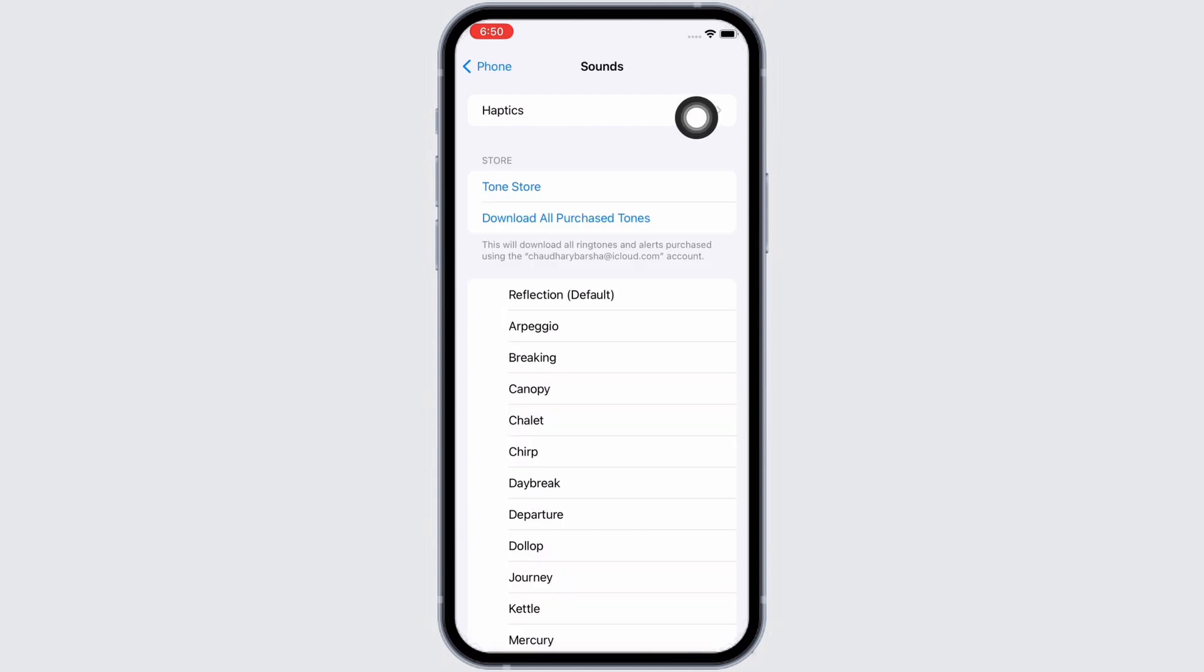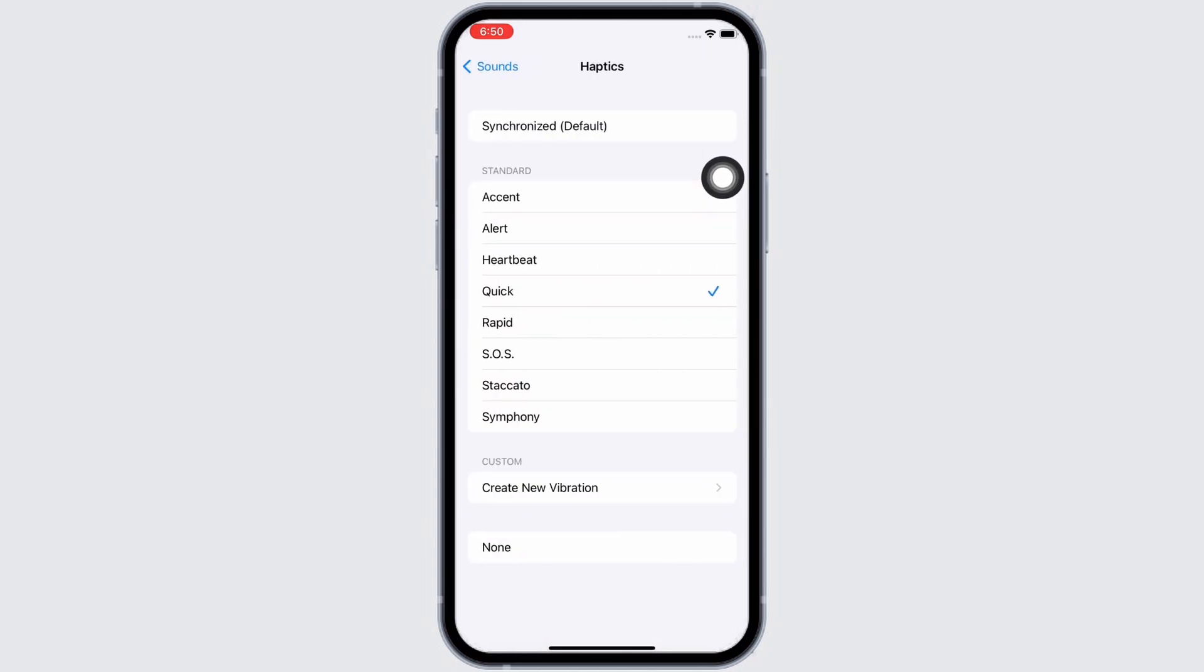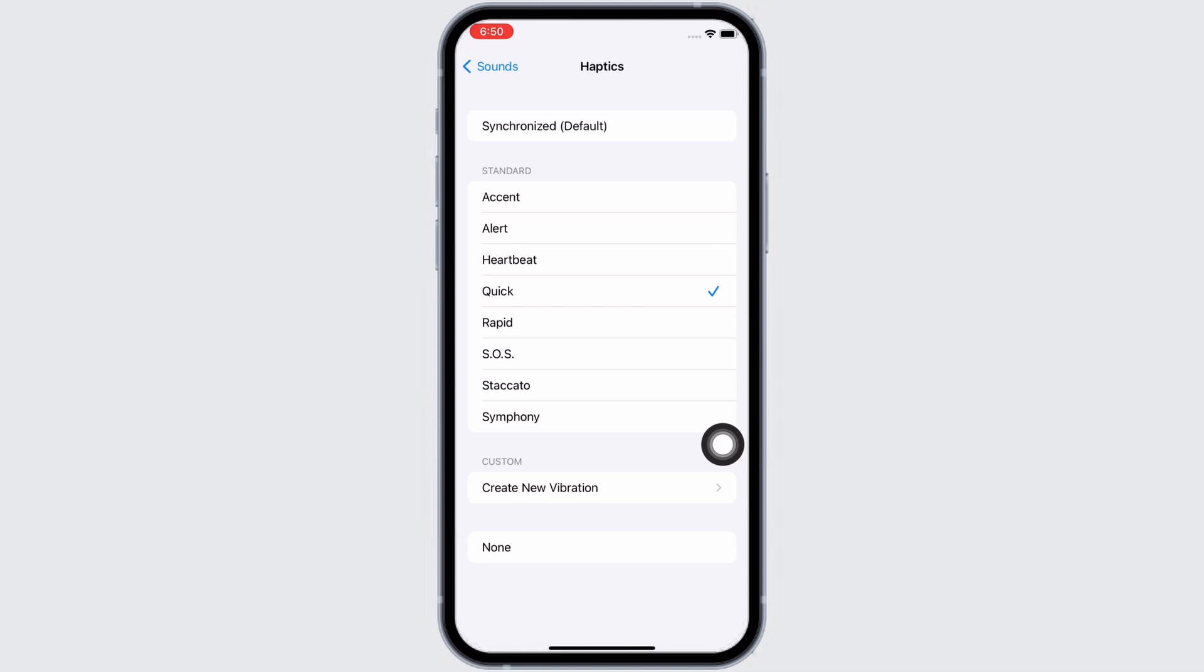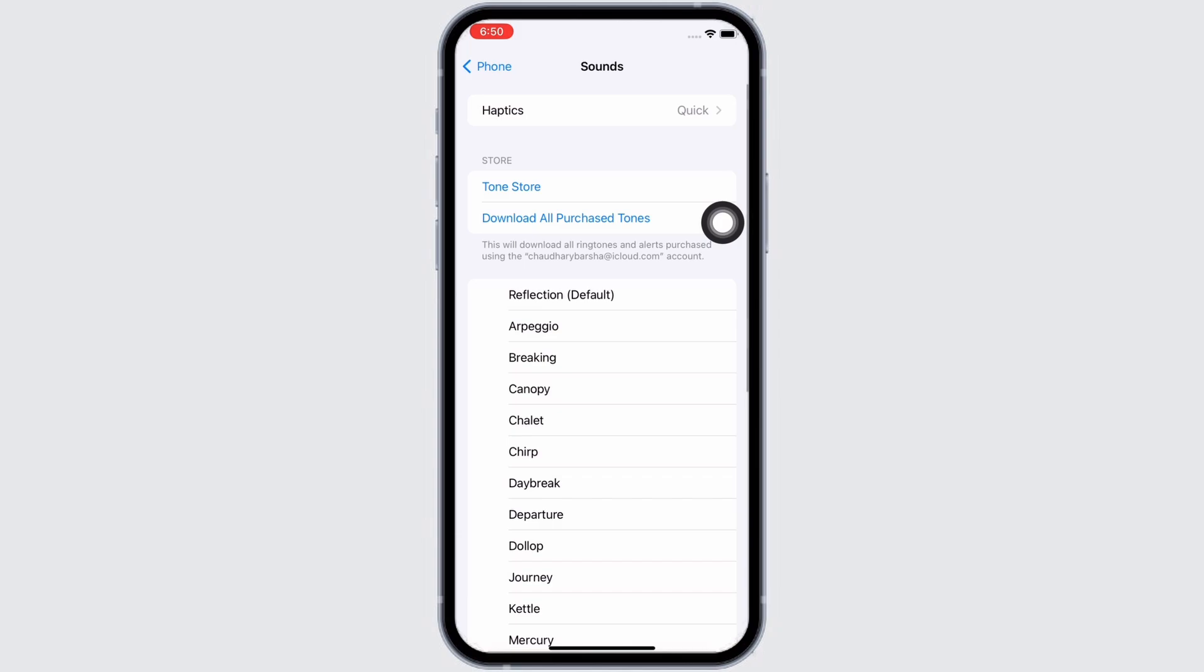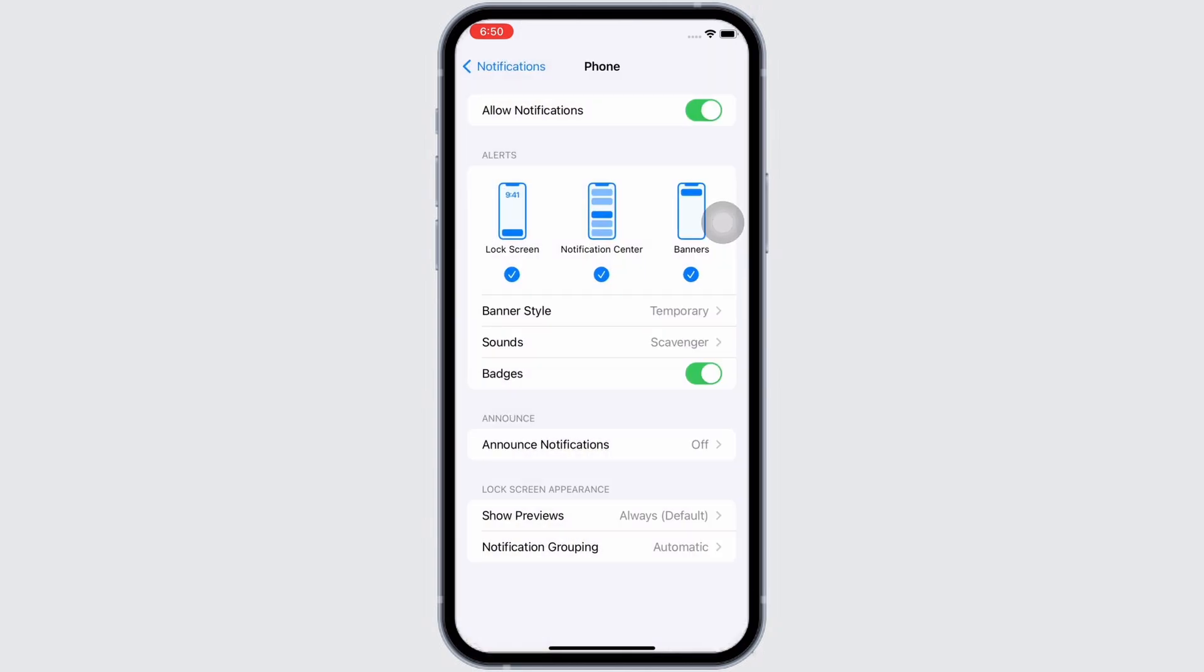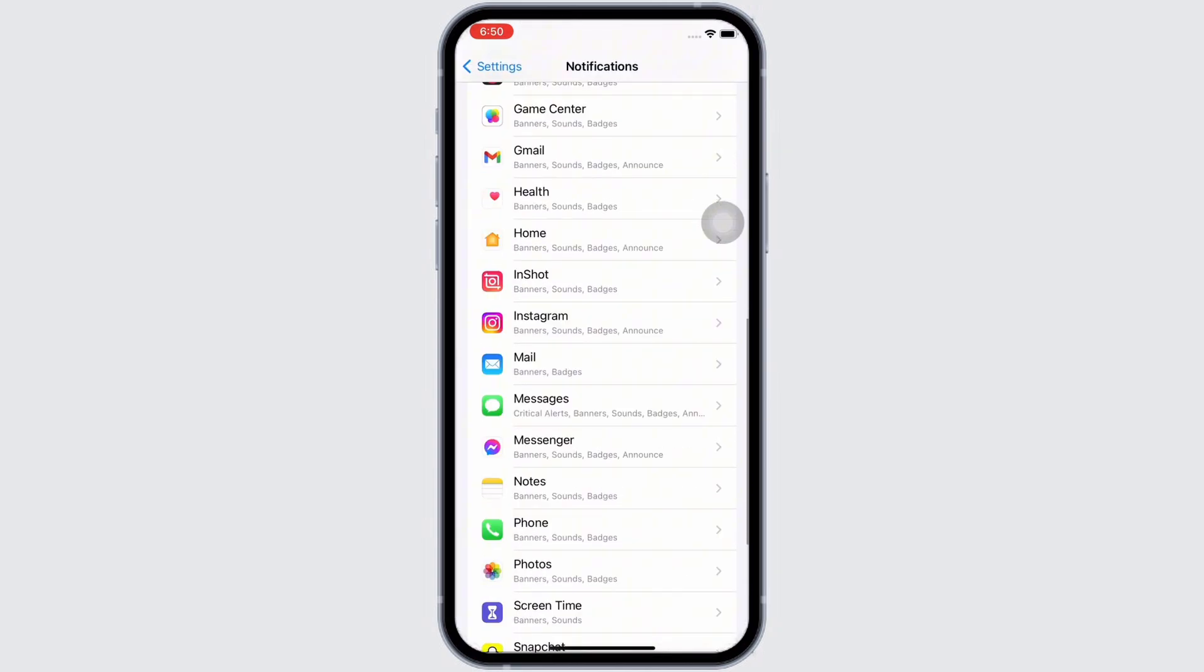Make sure the haptics is set to any option under Standard, or you can also create your own haptics. Just make sure that the None option is not selected. Go back and the same applies for Messages.